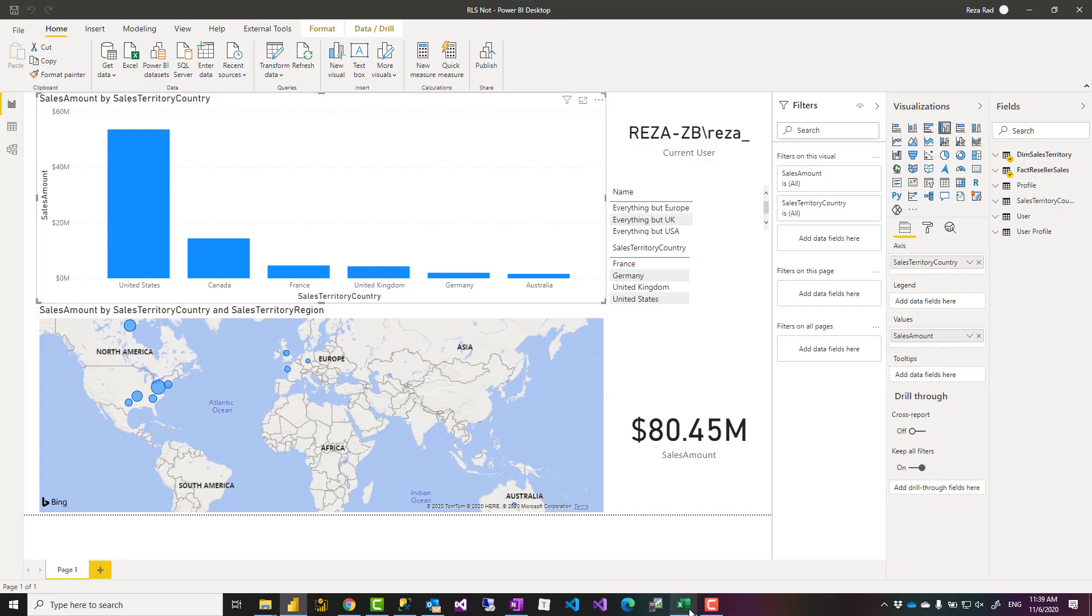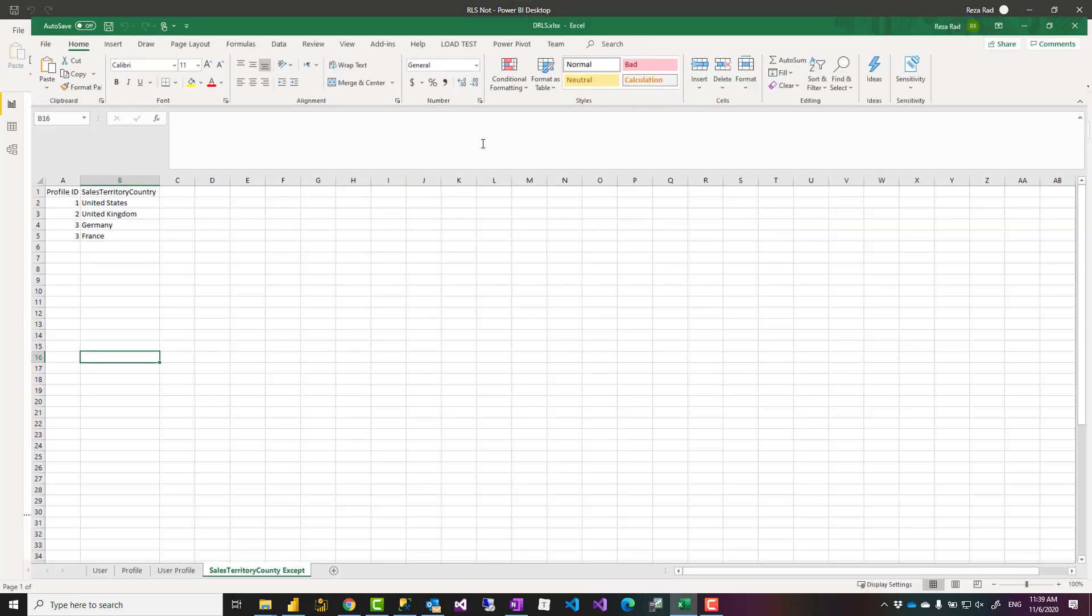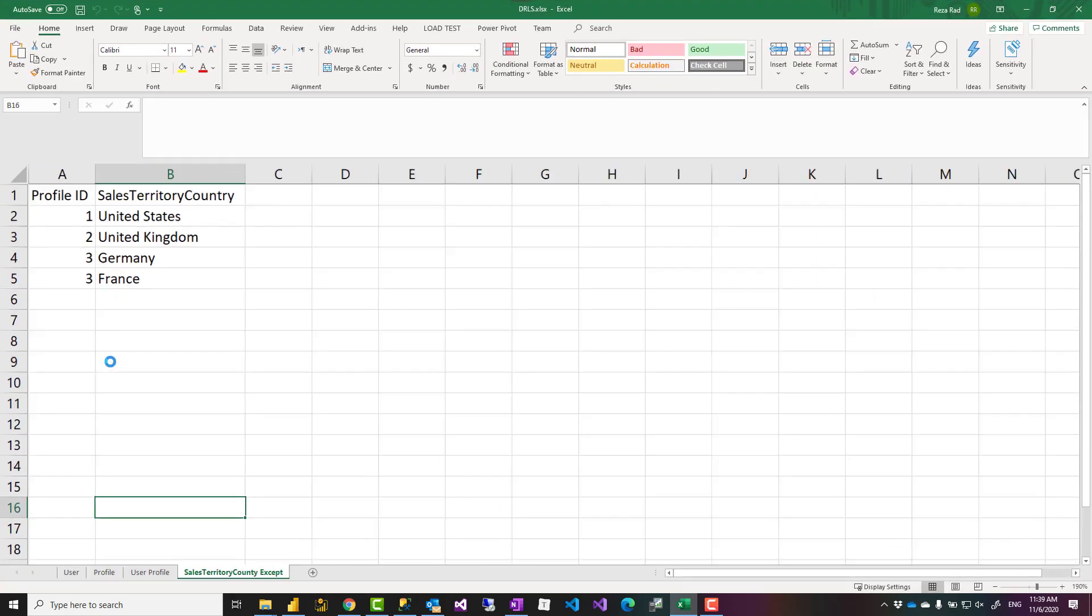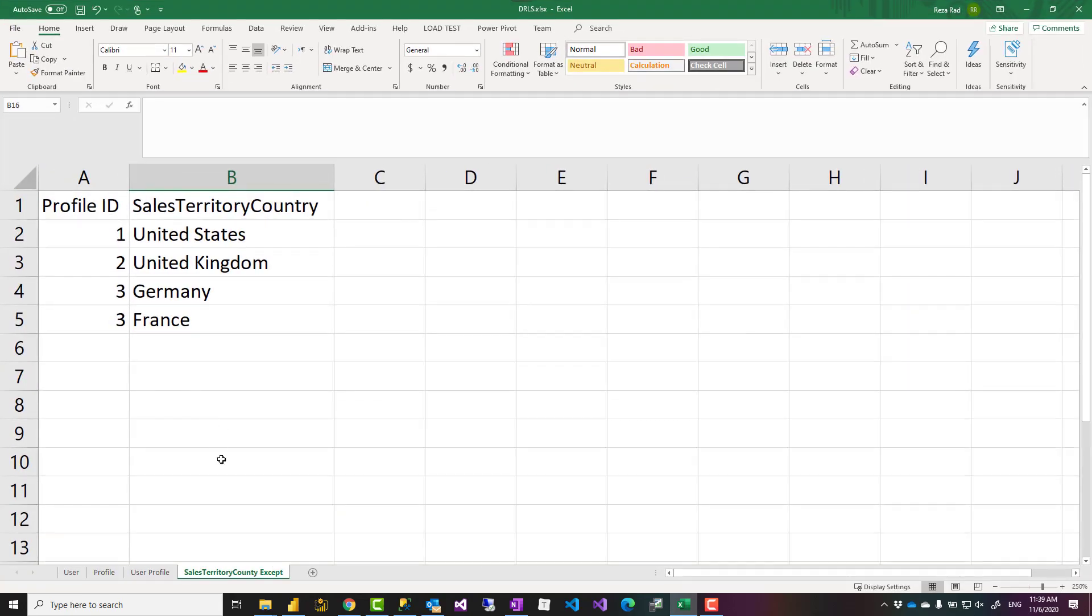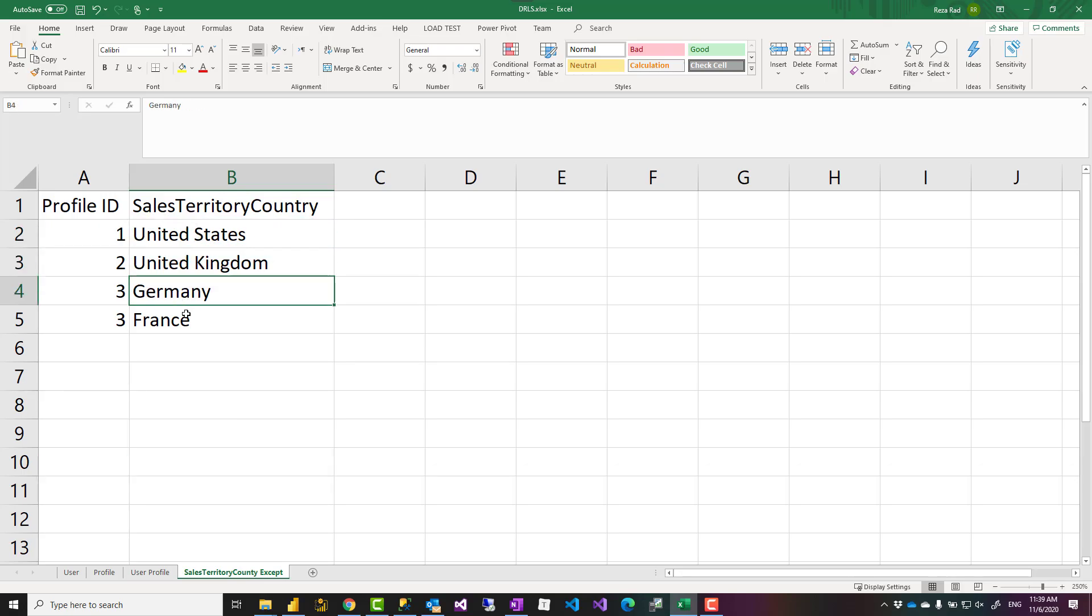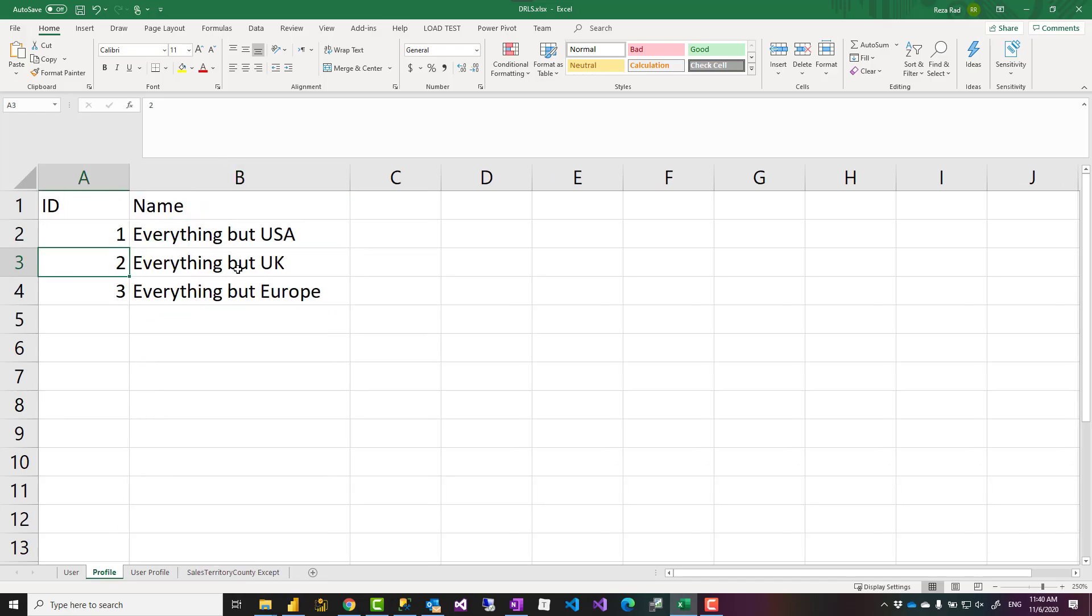Here I have an excel file that I have these rules in. So here I say, for example, this is the except rule: sales territory country except. This means except United States, except United Kingdom, except Germany, except France, and these are associated with some profiles. So here I can call this: this is a profile everything but USA, everything but UK, everything but Europe. This is how they are related to each other: one-to-many relationship.